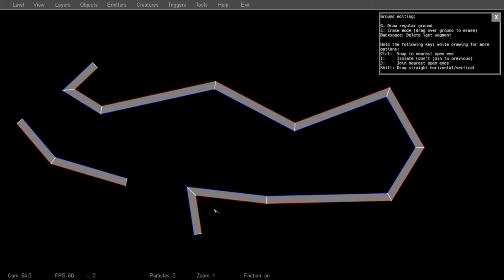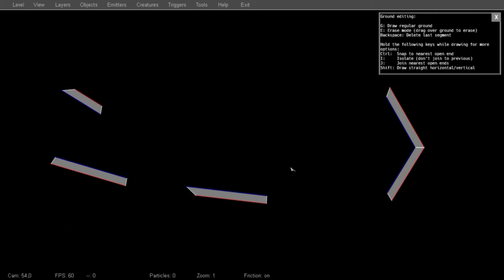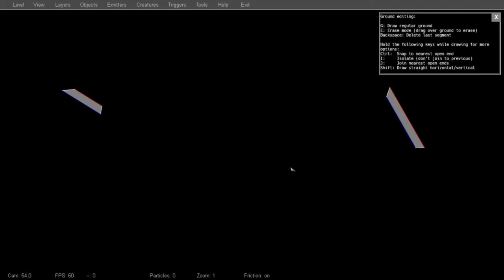You can erase by pressing the E key, or selecting Erase Ground from the Layers menu, and then just dragging over anything you want to remove. Or you can press the Backspace key to remove ground segments in reverse chronological order.